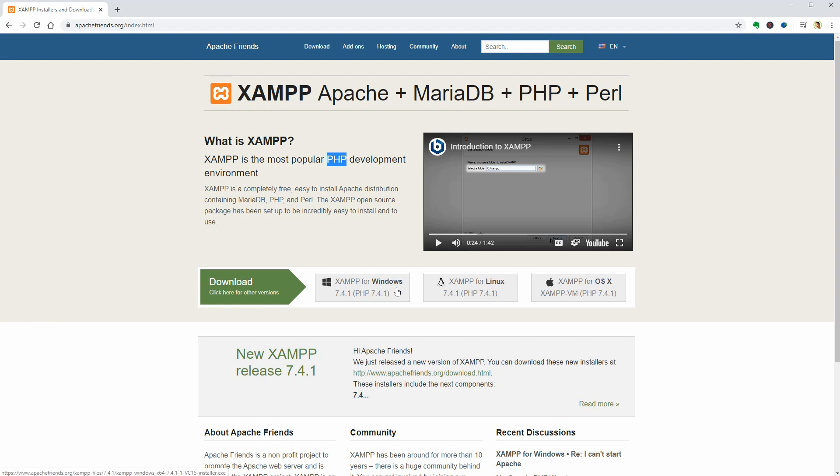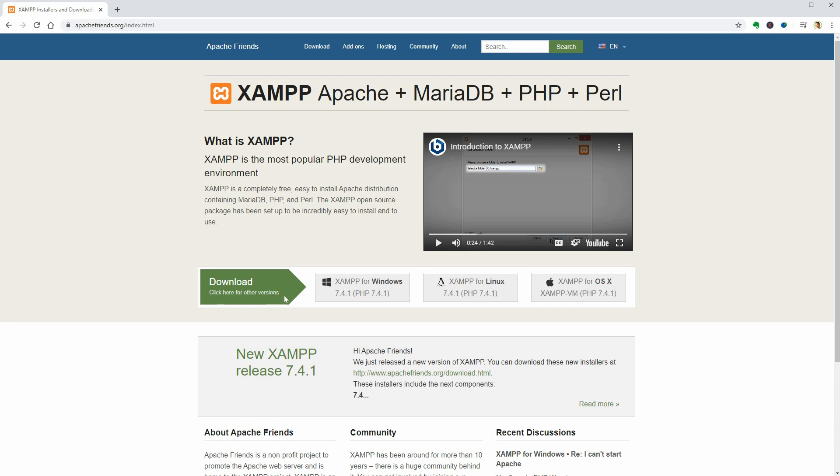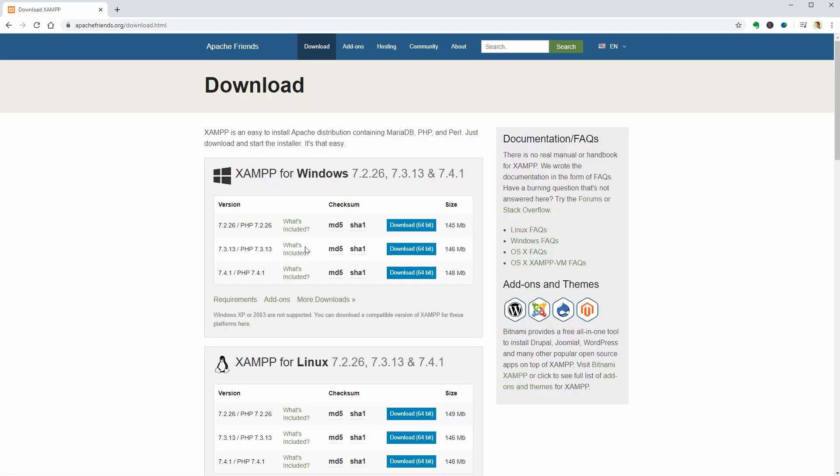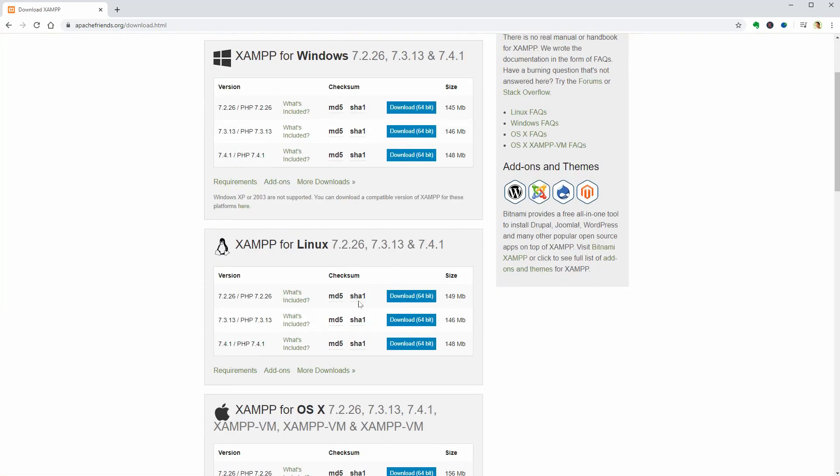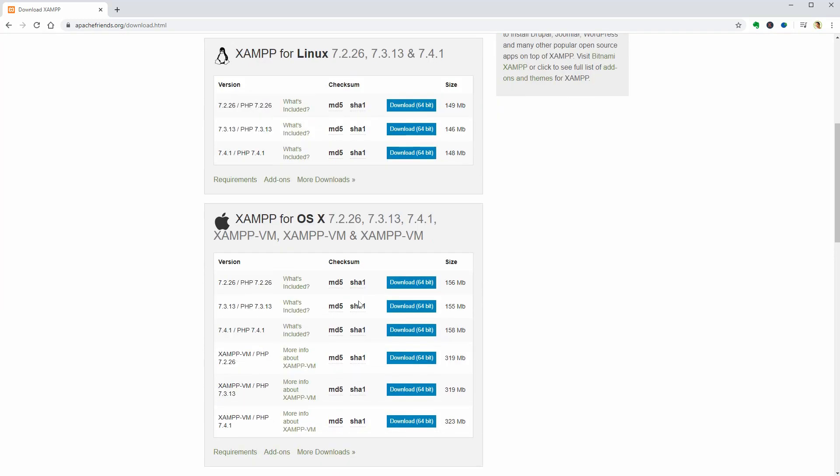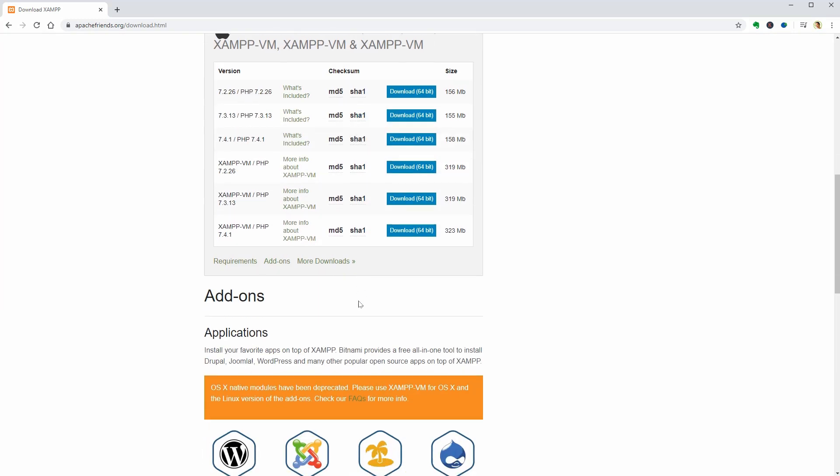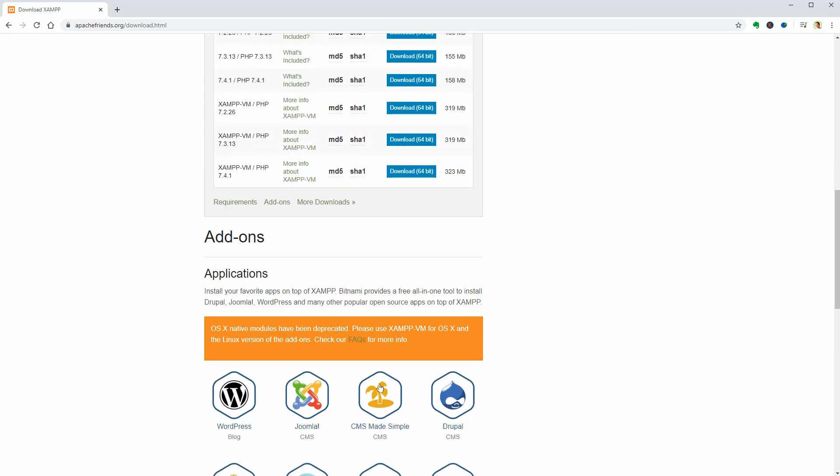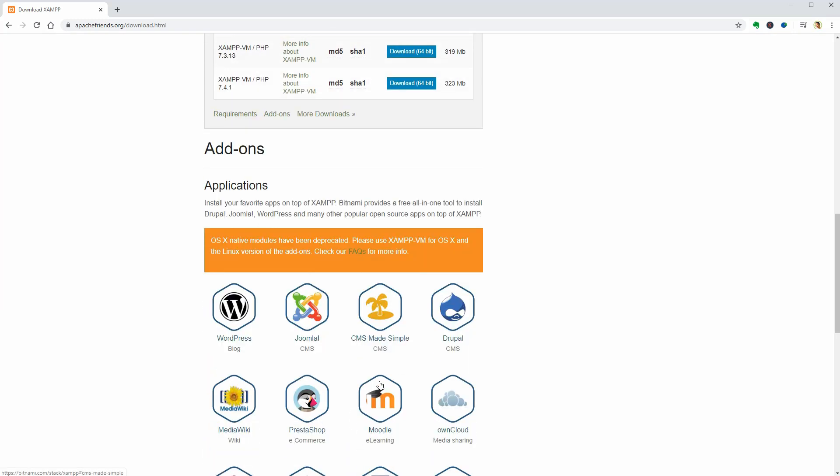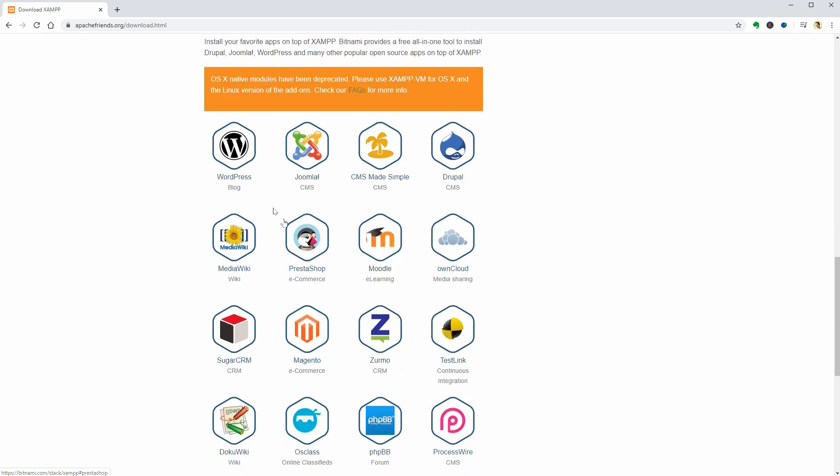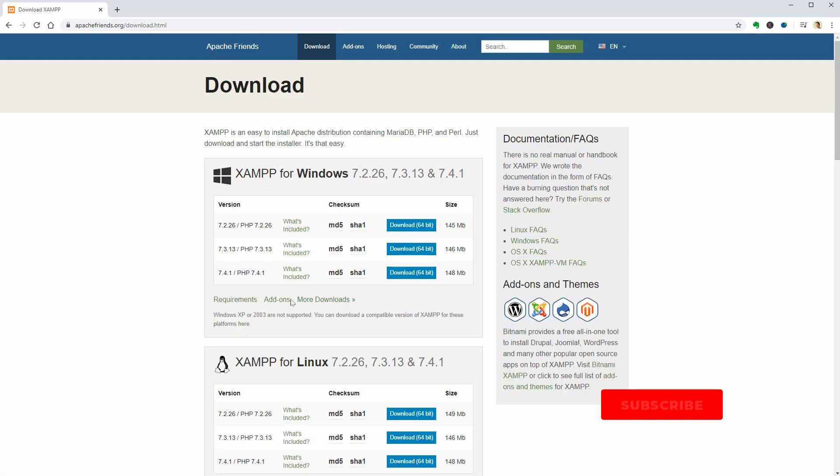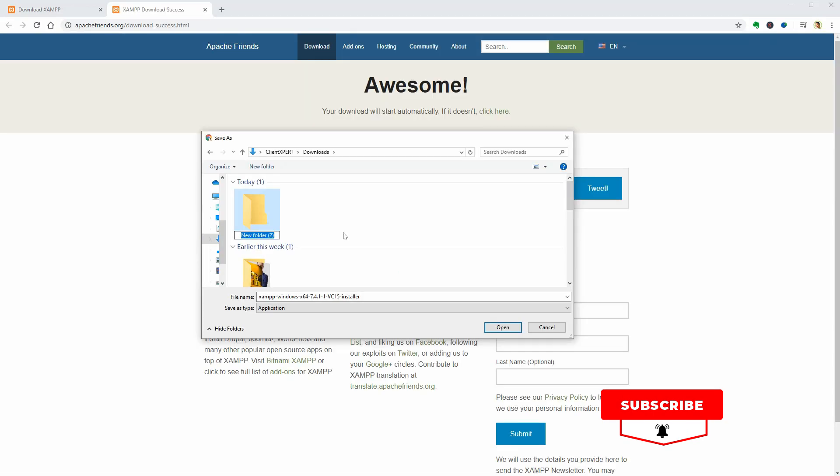There's also Linux or OSX which is the software optimized for Apple computers. I'm using Windows 10 so I'll download and install the latest version for this operating system. You can click here to check out other versions as well, and if you scroll down, you can see that there are a lot of cool things provided by Bitnami, which provides a free all-in-one tool to install WordPress as well as other popular open source apps.